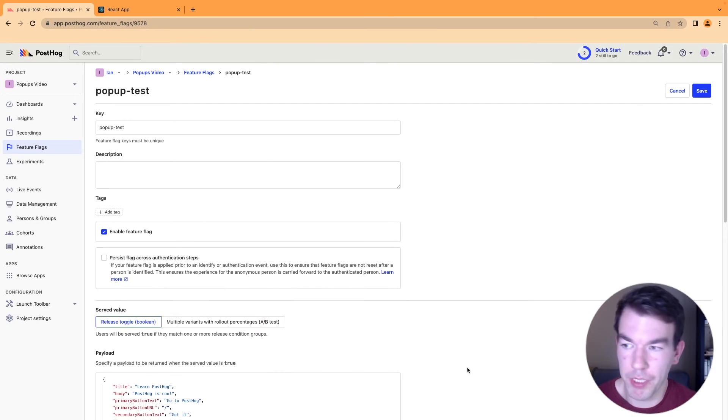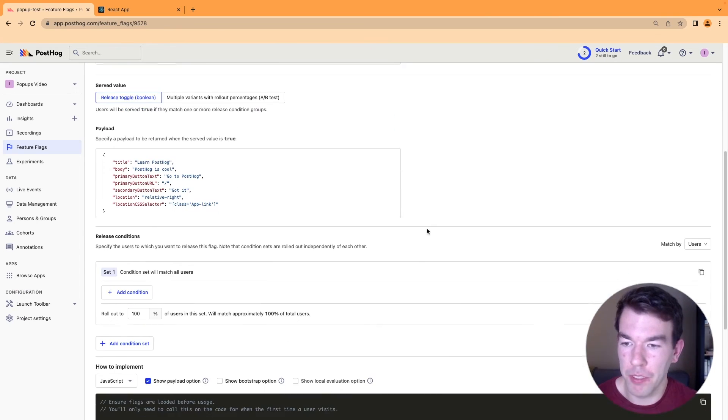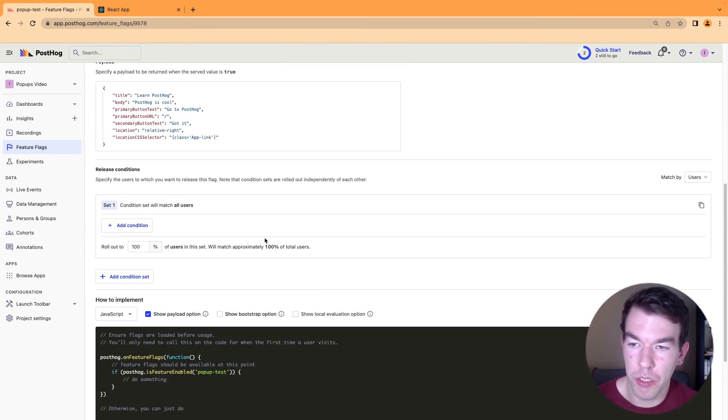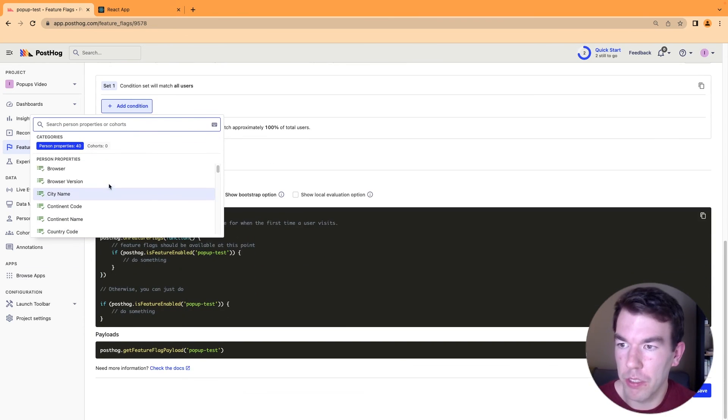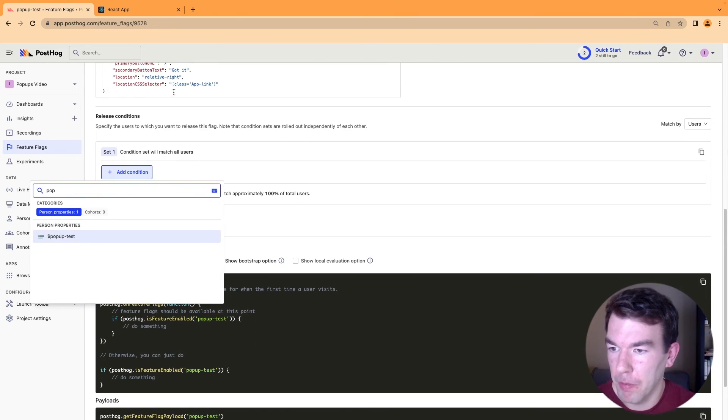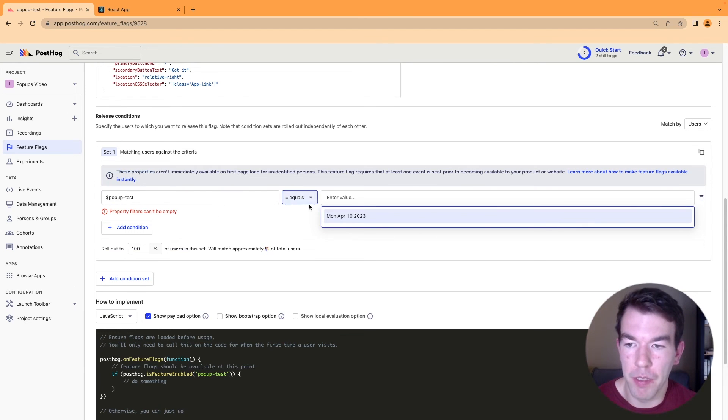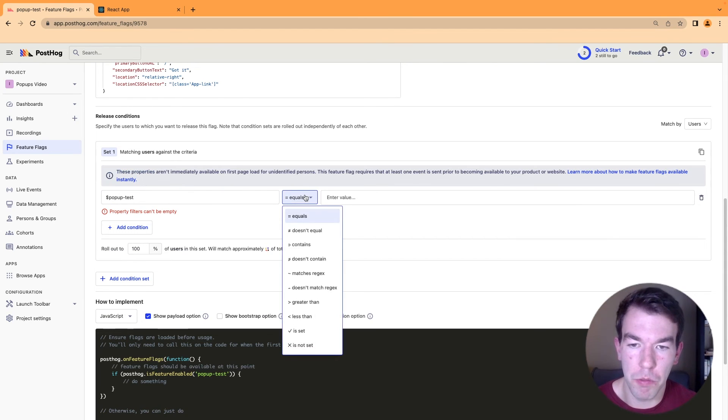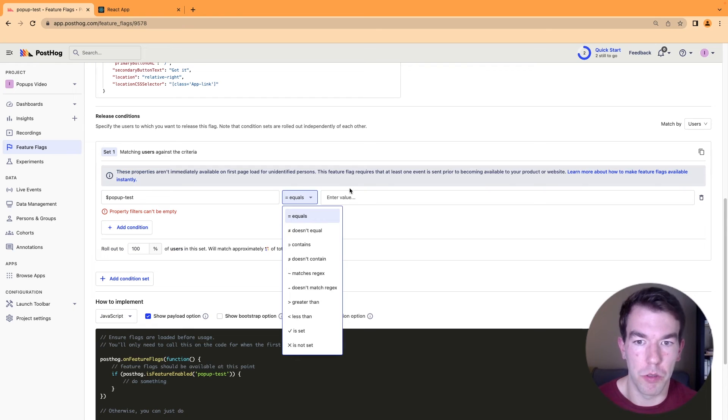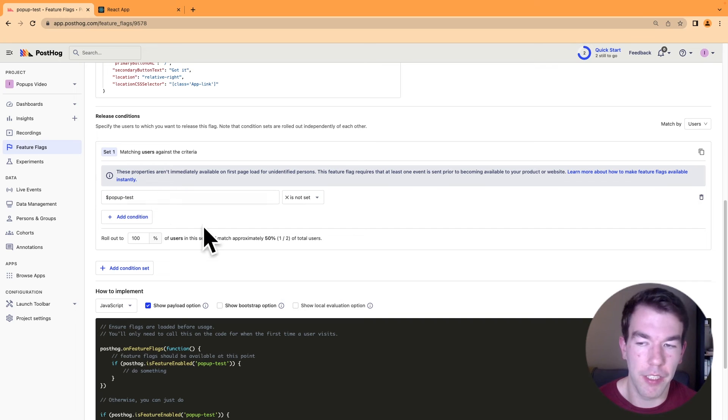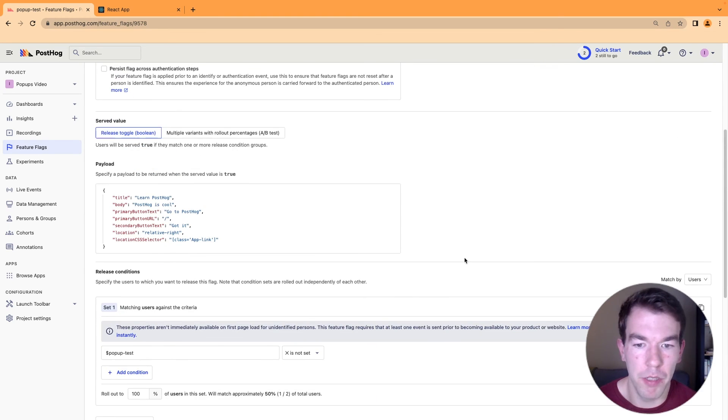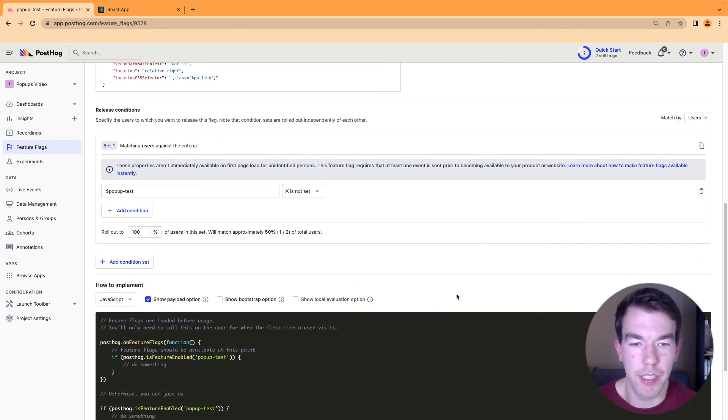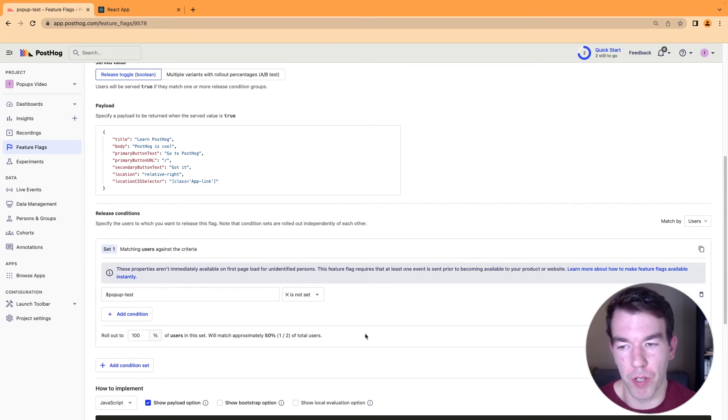Once you've tested your popup and you've used it a couple of times, make sure to go back to your popup and go to release conditions. And then search for your popup's name. So popup test is our name. And then make sure this equals, if you don't want it to show for users repeatedly, make sure this is not set. So this sets a person property if they've seen this value. So if we set this up and save this, it will not show to users who've already seen this popup.